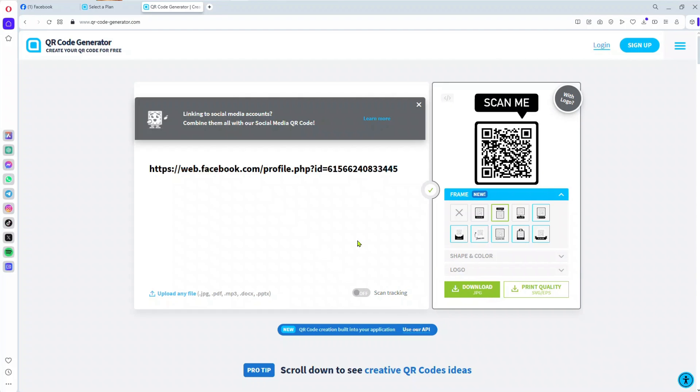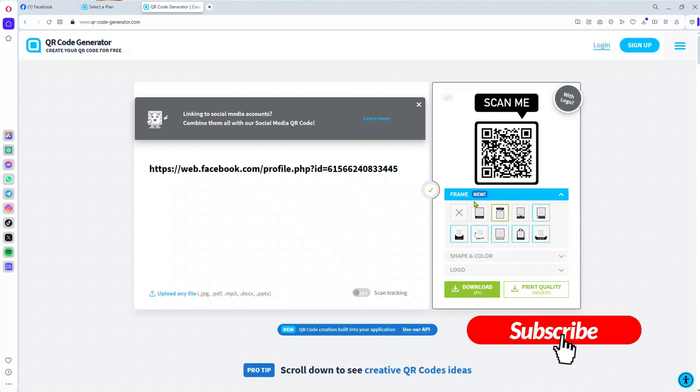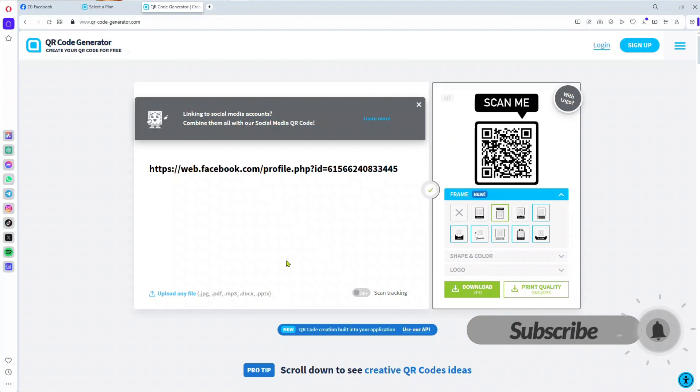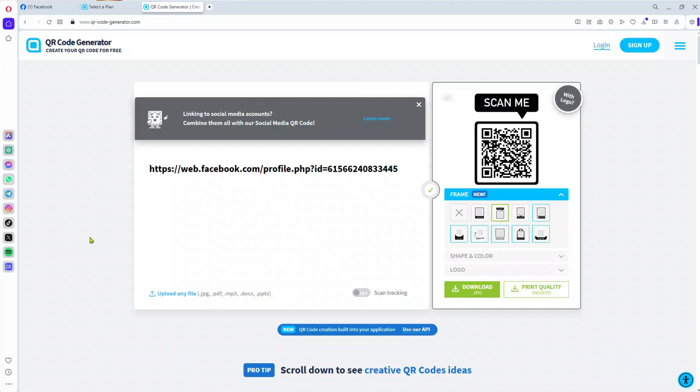If you want to check whether this works, you can pause the video and scan this code. You'll see it redirects you to my Facebook page. That's how you create a QR code for a Facebook page.